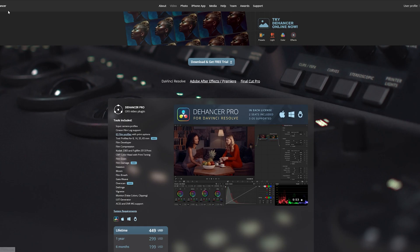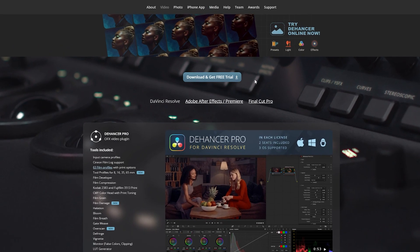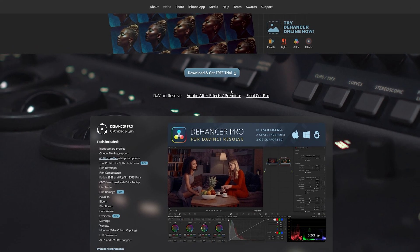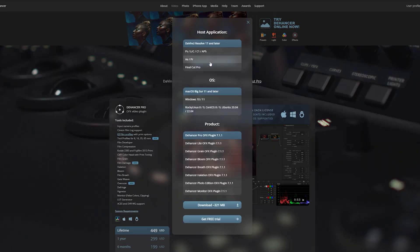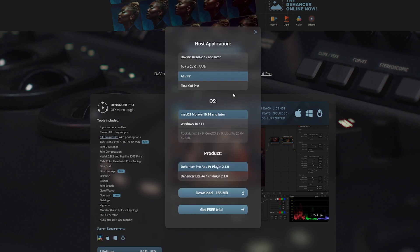To download it, you want to head over to their website and click video. From there, hit the blue button in the center of the screen that says download and get free trial. Once you've selected that, you want to select your host application — in my case After Effects/Premiere Pro — your operating system (for me Windows 10), and the product either Pro or Lite. I have Pro, then download.